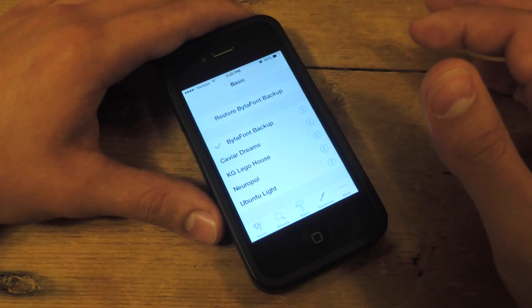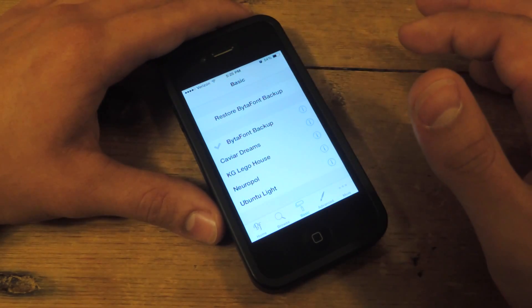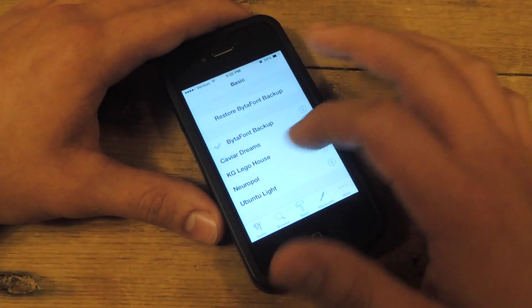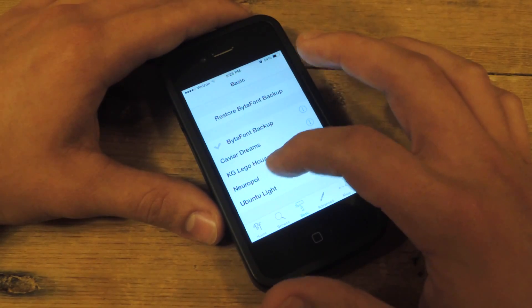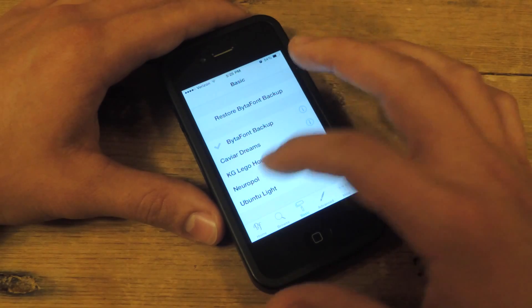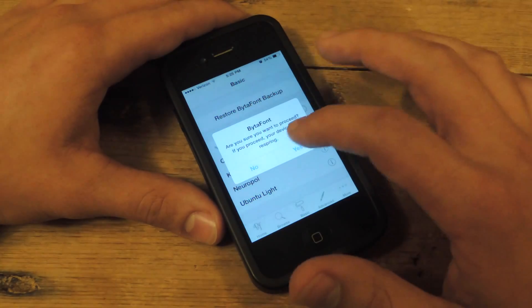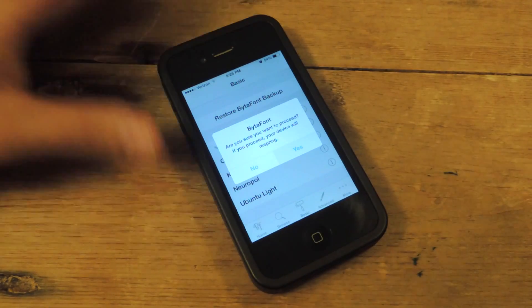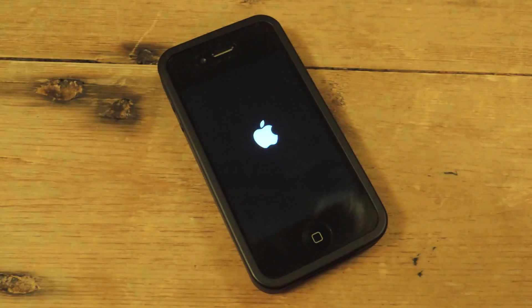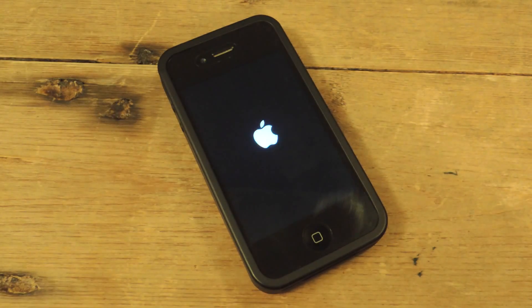Let's go ahead and apply one. I'm going to apply one — I don't know how you say this — Neuropol. Let's apply it. For the sake of saving time in this video, I will fast forward now.